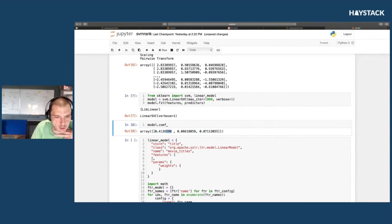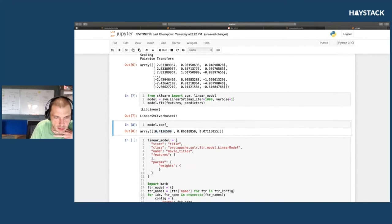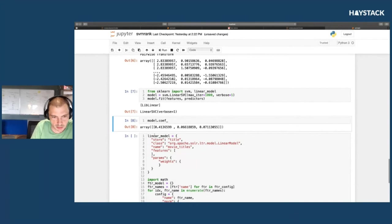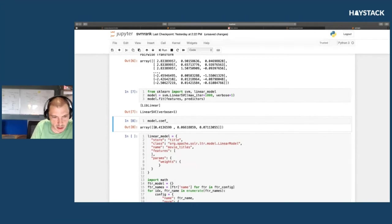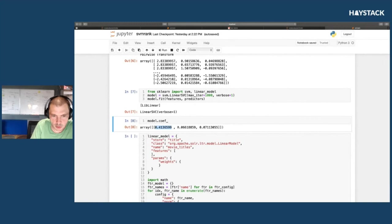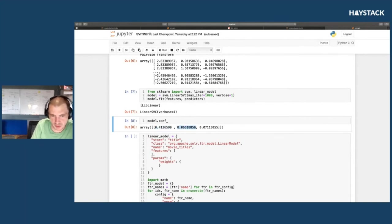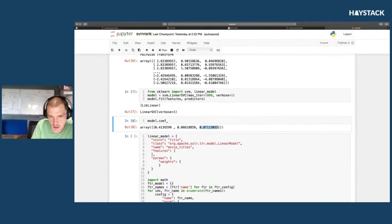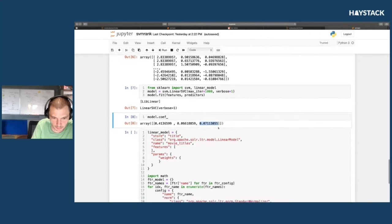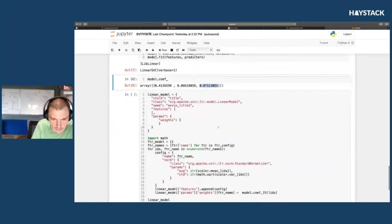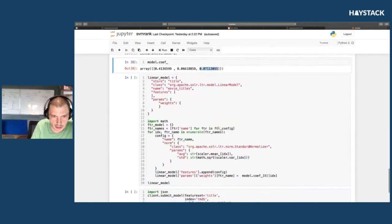You can clearly see that, as you would expect, the title BM25 score is very important—there's a strong correlation. The model is basically going to be this times a normalized BM25 score in the title, plus this times normalized BM25 score of the overview, plus this times a normalized release year.